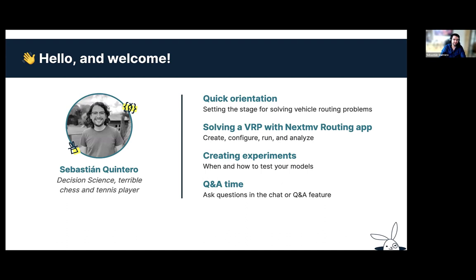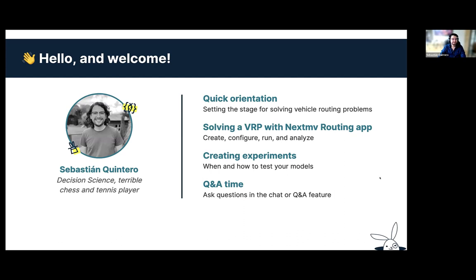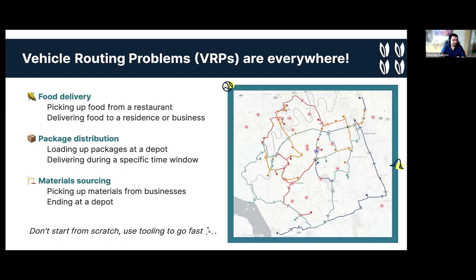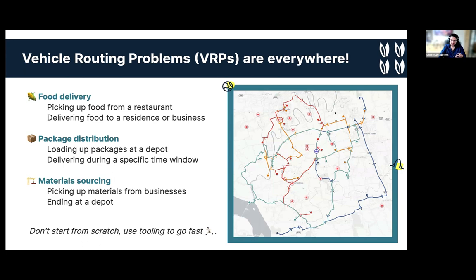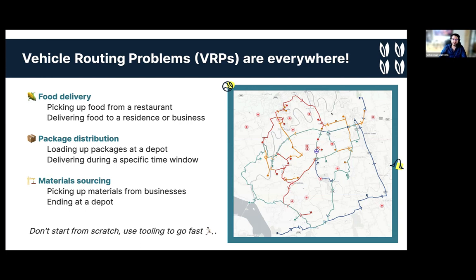Thanks Renu. So hello and welcome everyone. I'm Sebastian but people just call me Sebas. I work in decision science and when I'm not doing that I am sucking at chess and also tennis. Hopefully I don't suck as much in decision science. So let's get started. If you all are here you probably already know what a vehicle routing problem is. In case you don't here's a quick refresher. You can see the image here on the right.